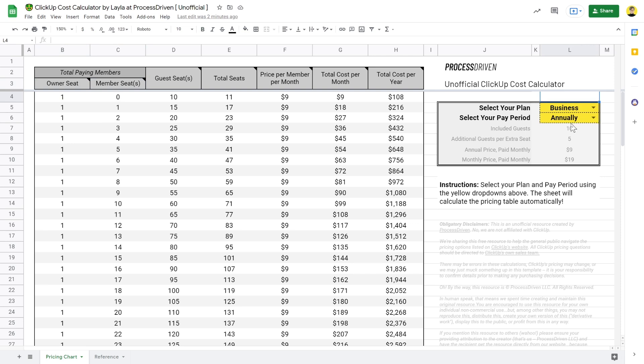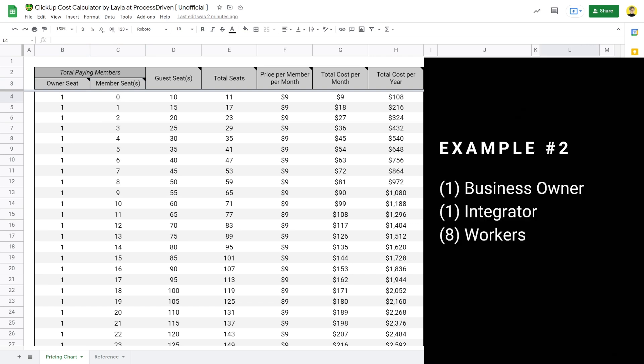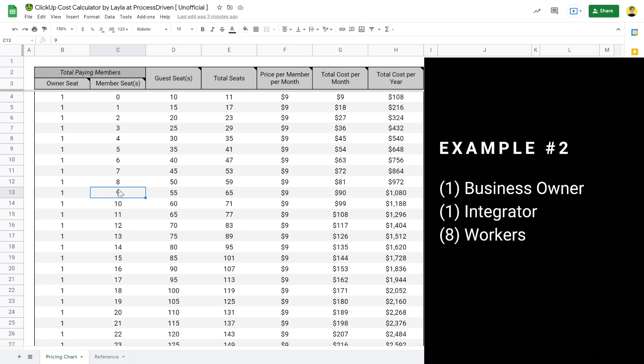If we need member features for all of those people, that's the cost we're going to pay. But do we really need member access? When I think about a team of 10, I'd imagine that of those eight worker bees, not everyone is going to be an architect of the system — designing spaces, folders, and structures. Most people are just going to be creating tasks and doing tasks. For that level of access, we could probably make most, if not all, of the workers guests.